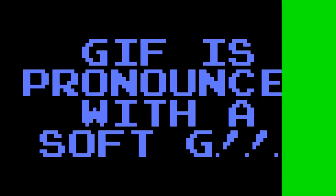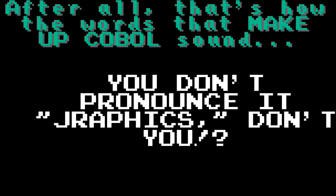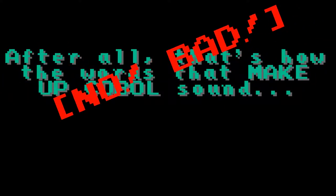If you pronounce this word as GIF because graphics begins with a hard G sound, then you are now required to pronounce COBOL as CA-BOL. Except don't, because that would be silly.